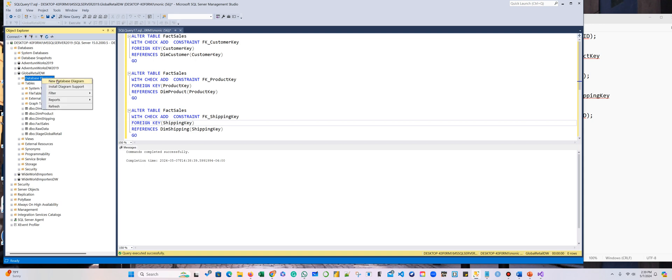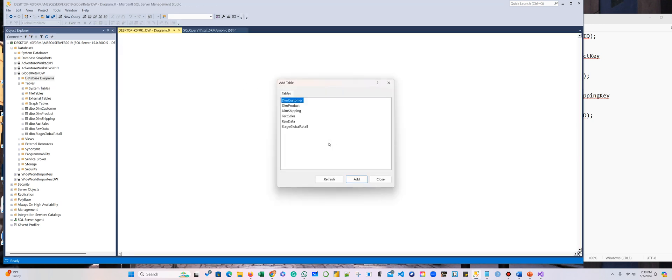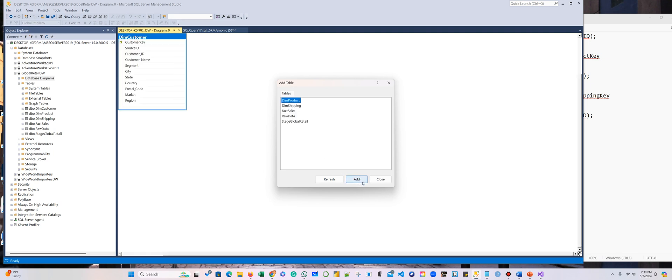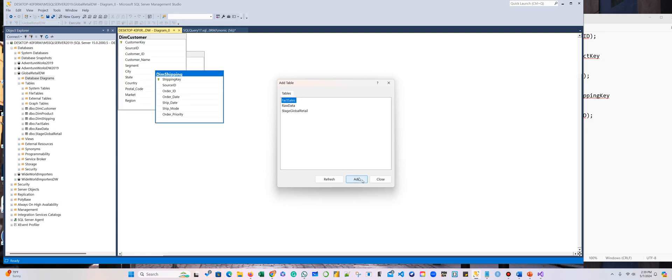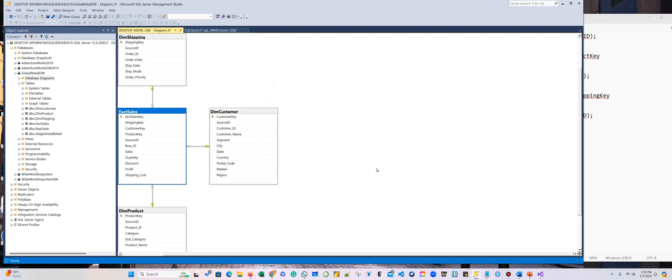So I'm going to right-click, new database diagram, say yes. I had to add the customer, yes, the product, yes, the shipping, yes, and the fact sales. We're not adding the raw data and we're not adding the stage. They are just a means of design.